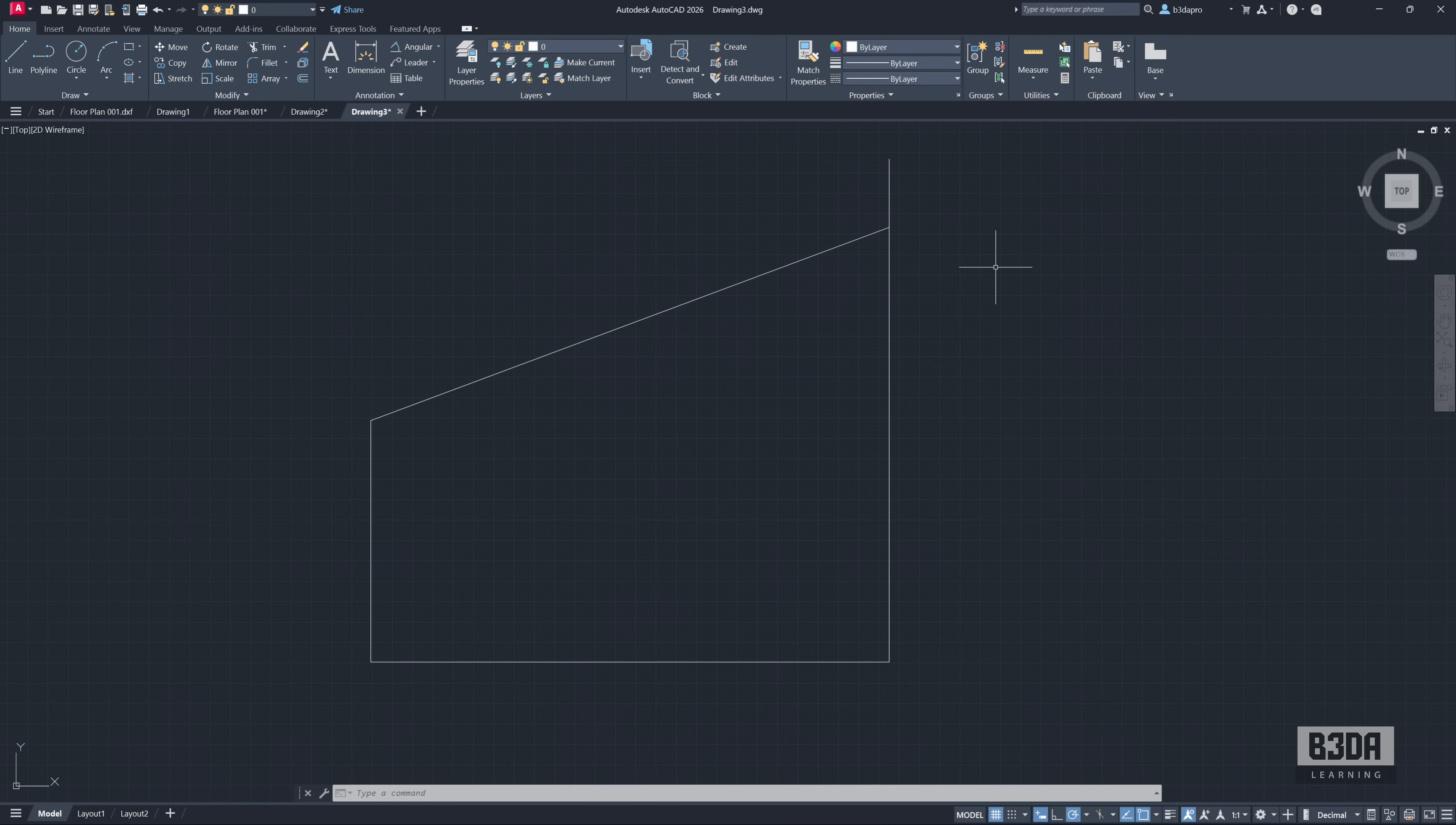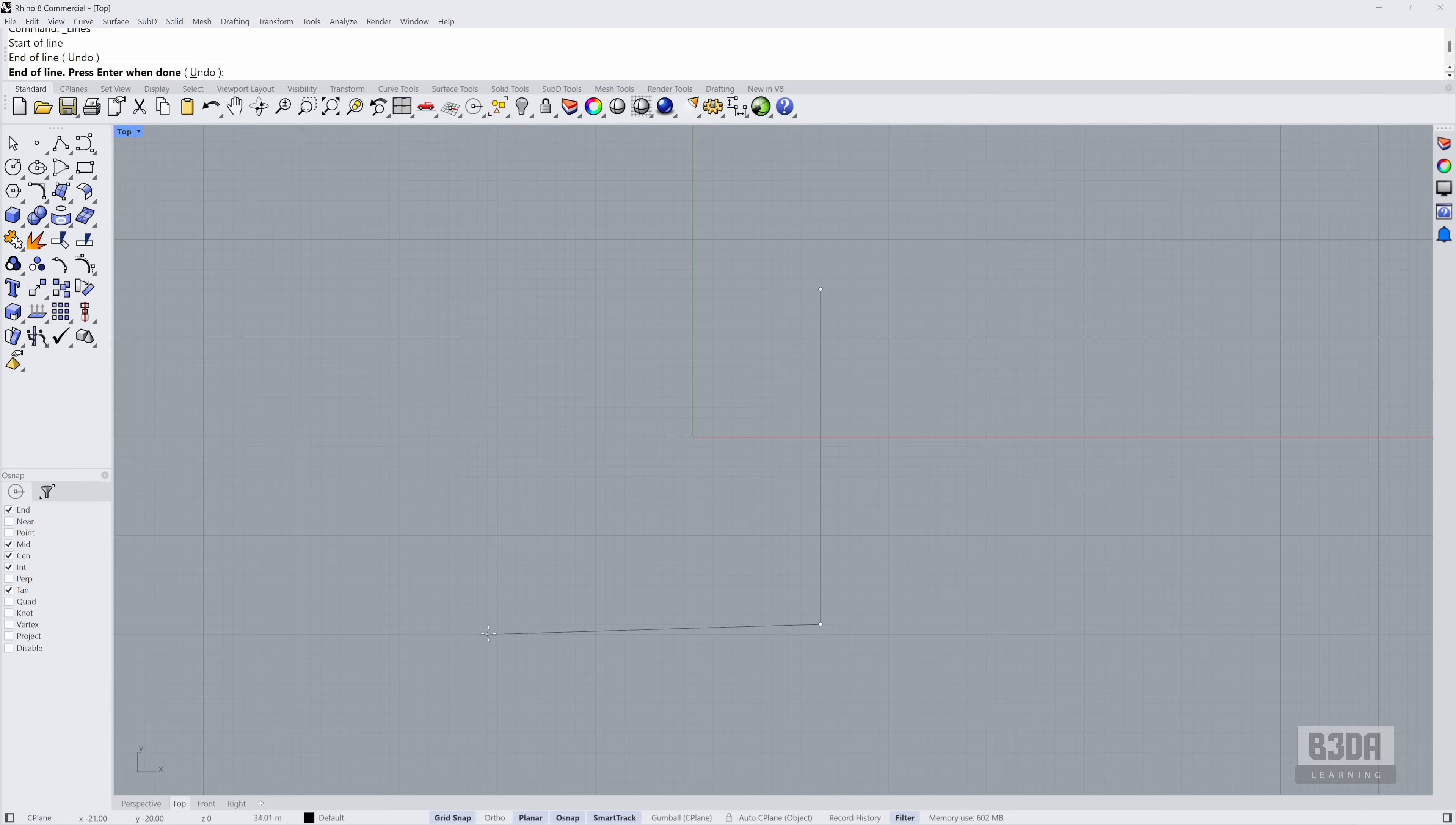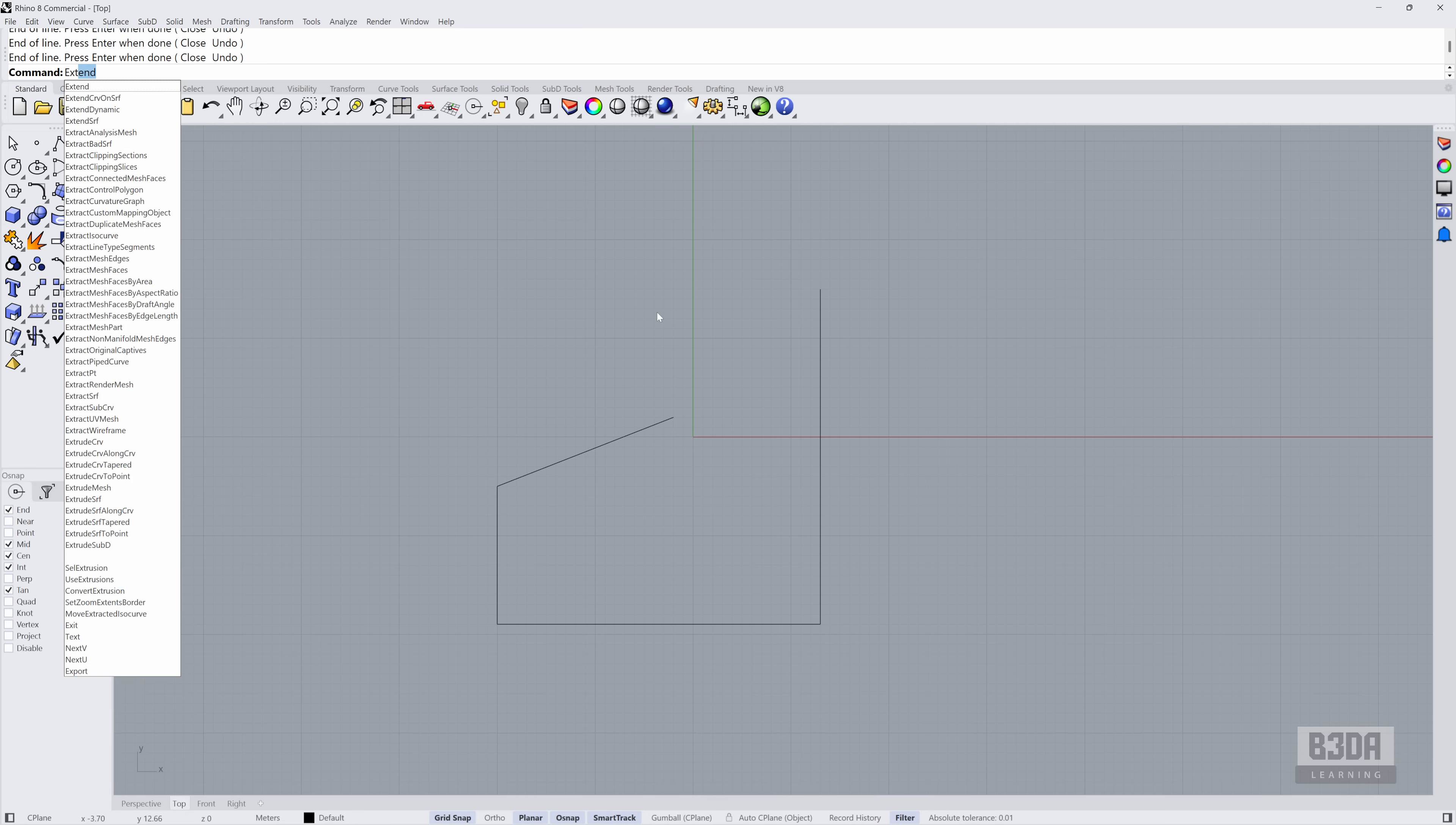Here in Rhino, we can start a similar drawing. Let me create here something that looks like what we had in AutoCAD. Press ENTER and you can start typing the same command, EXTEND.